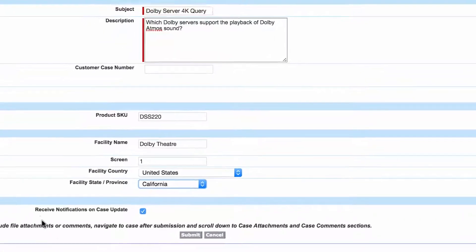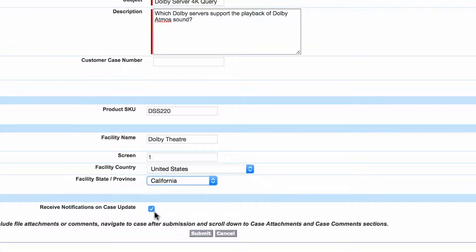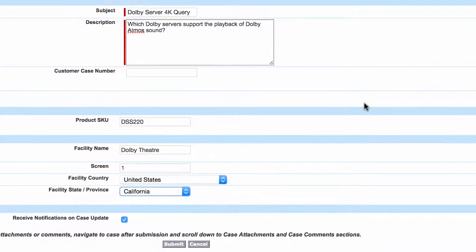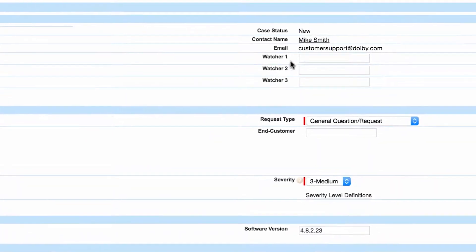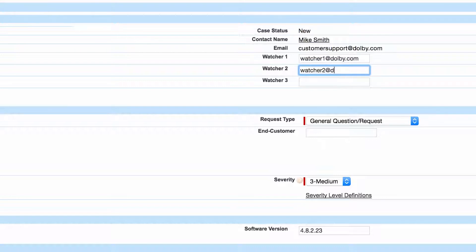By default, you will receive case notifications unless this box is unchecked. The Watcher feature allows up to three email addresses to follow the case. Once Watcher email addresses are saved to the case record, case updates will be sent to these addresses.